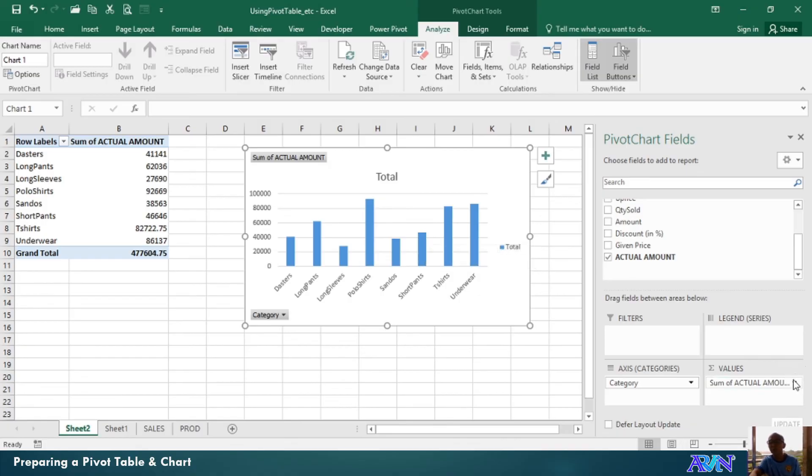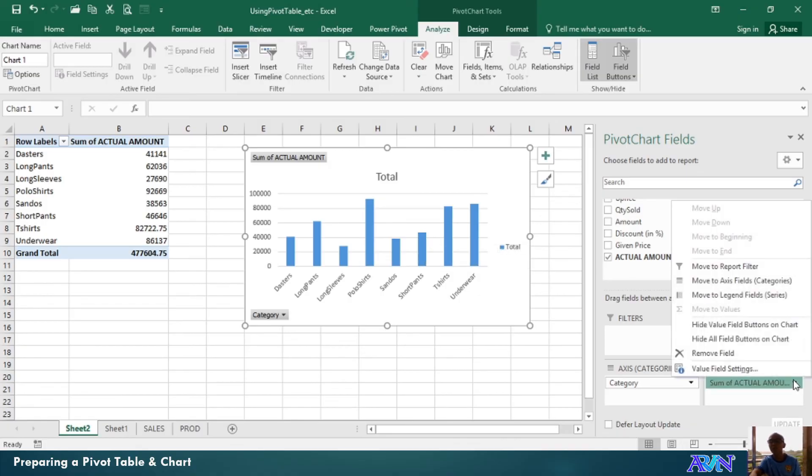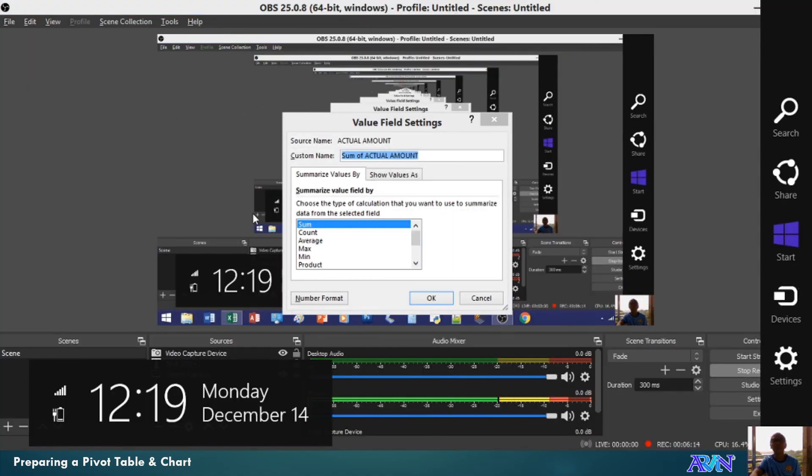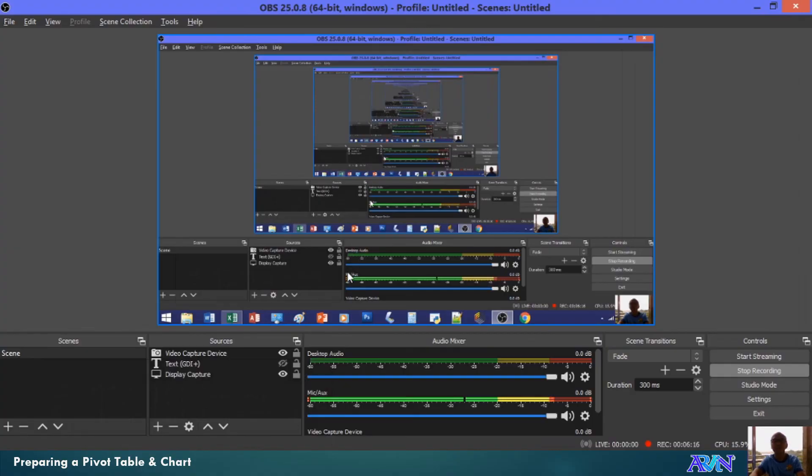Of course, in the values, you can make changes. Like, for example, what are your value field settings? Would you like to count only? Or average?